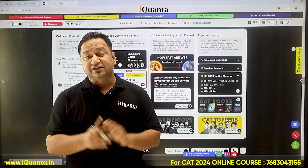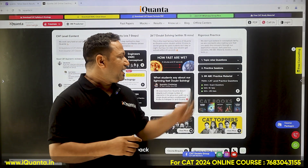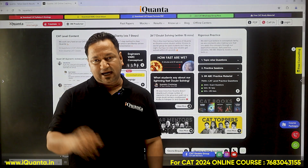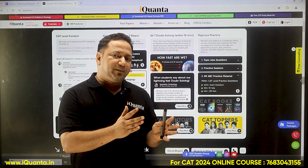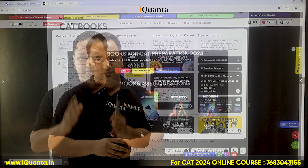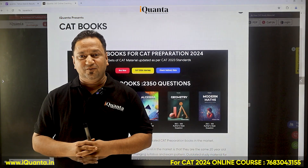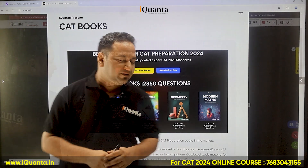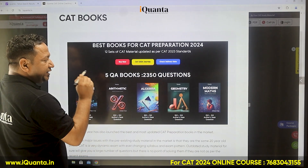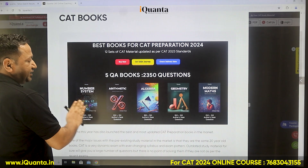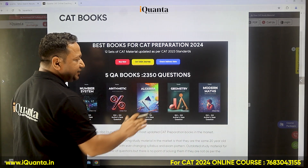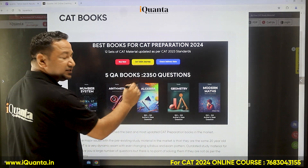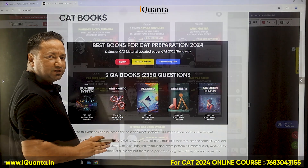If you want extra study material, we have an add-on called iQuanta ABC Practice Material, which includes 7,500-plus CAT-level questions — half dynamic and half static in your dashboard. Additionally, since students love pen-and-paper material, we have come up with hard copy books this year. We have five books based on number system, arithmetic, algebra, geometry, and modern maths — combined totaling 2,350 questions with explanatory solutions.